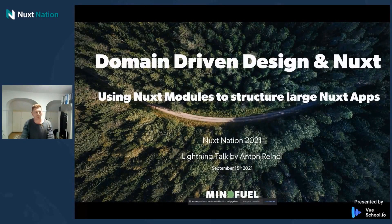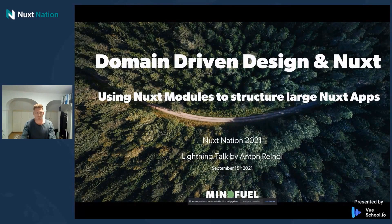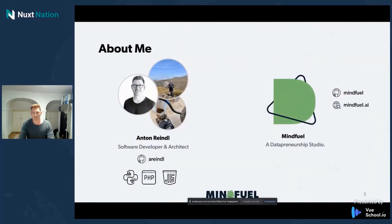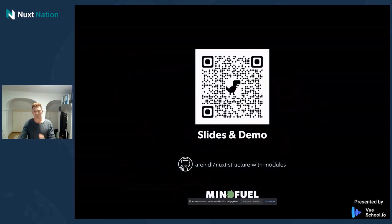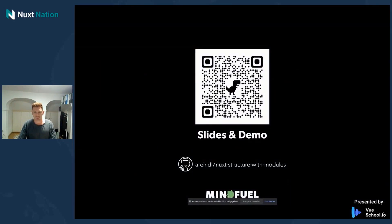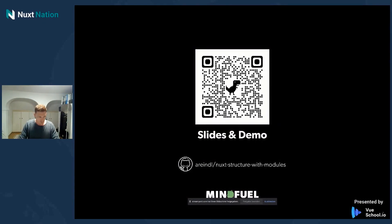In this talk, I will quickly introduce domain-driven design and how to structure large Nuxt apps based on our experience. I'm Anton, a software developer at Mindfuel. We are building data-driven products, and if I'm not coding, I'm either brewing coffee or riding my bike — mostly in that order. The slides for today and the demo are available on GitHub. If you have questions, just ping me.